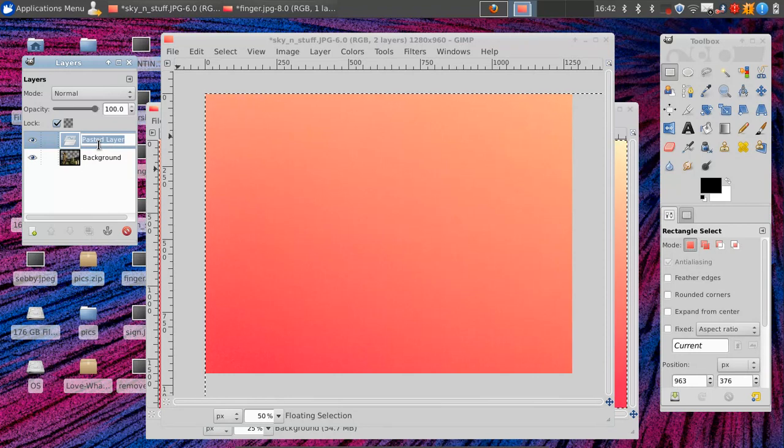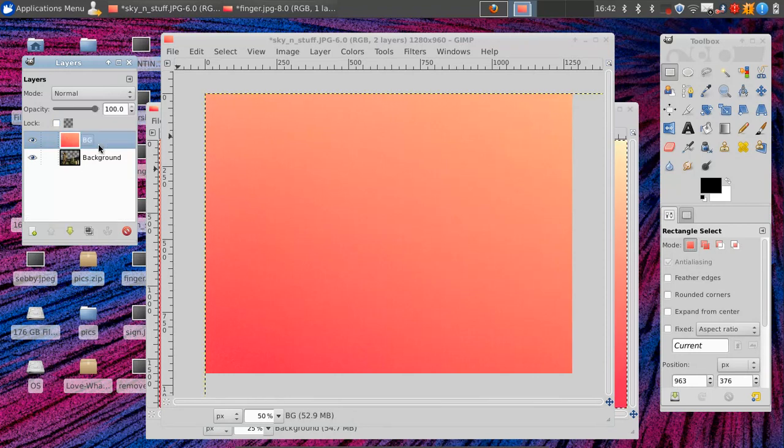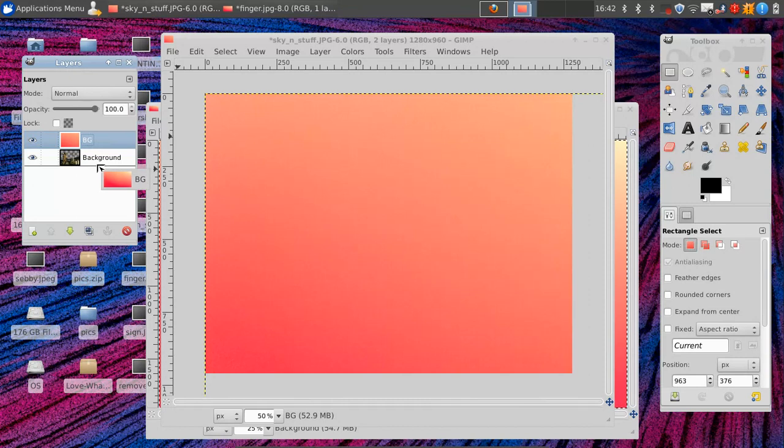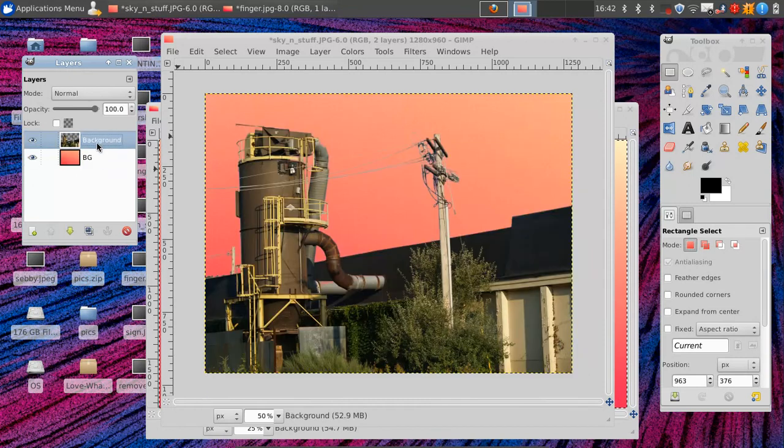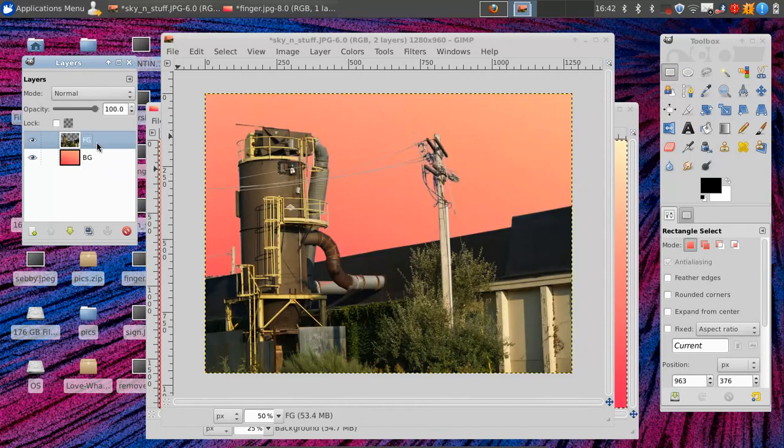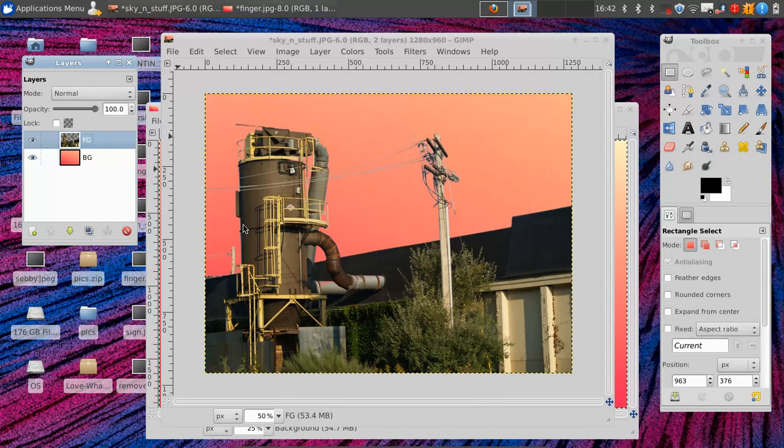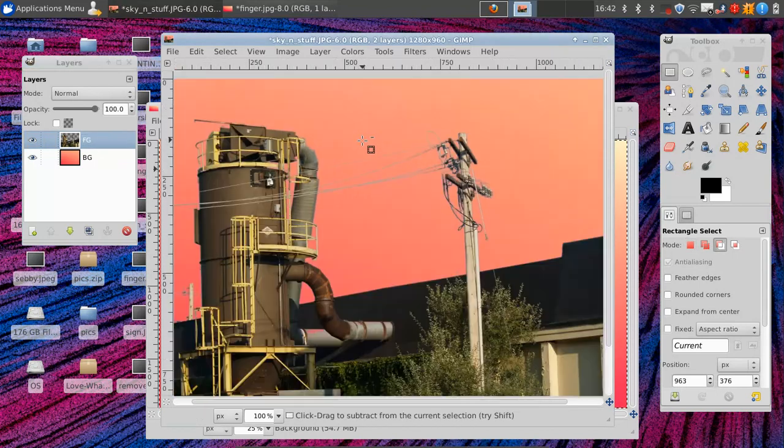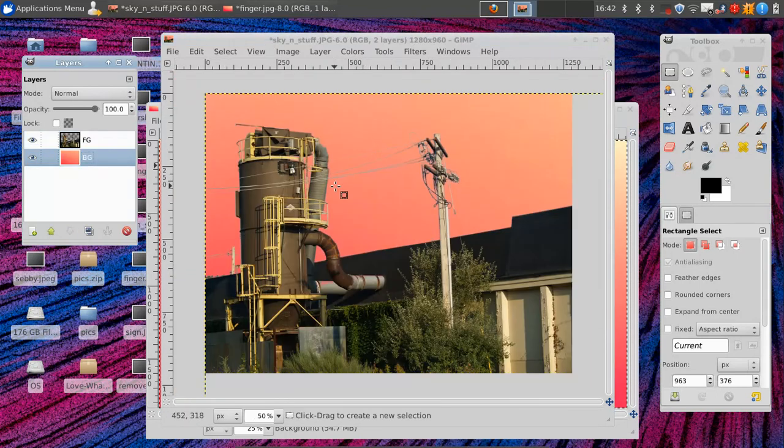So we're going to just name it background, and then put it behind the layer named background, which we can click on the name and name it foreground. And you see now we have a nice background, even though it doesn't work completely.